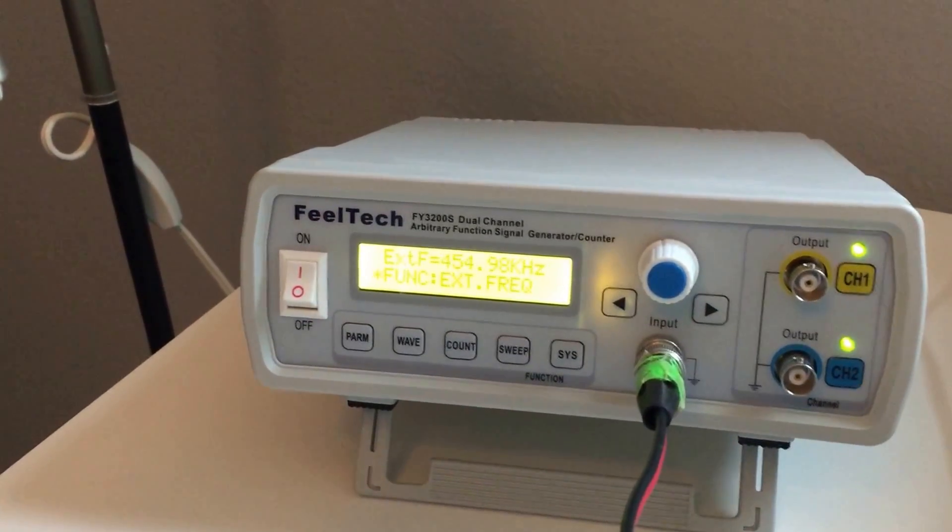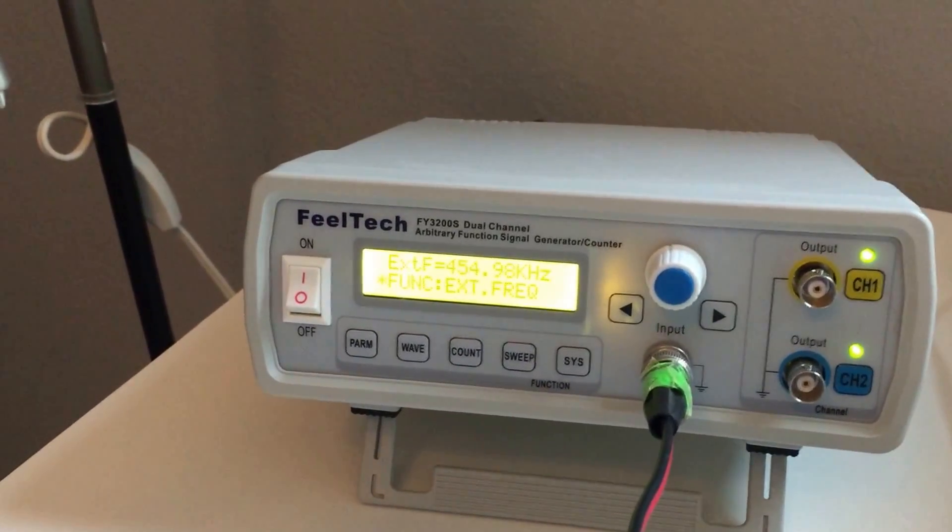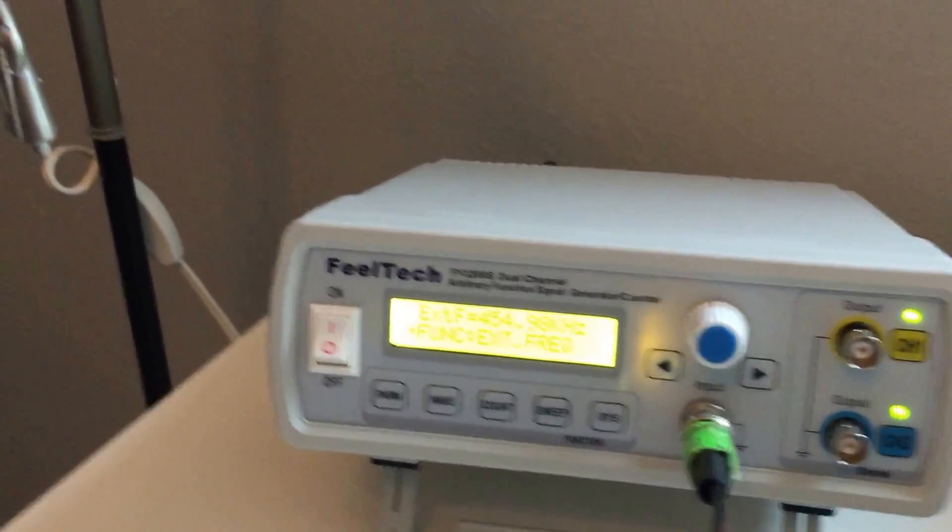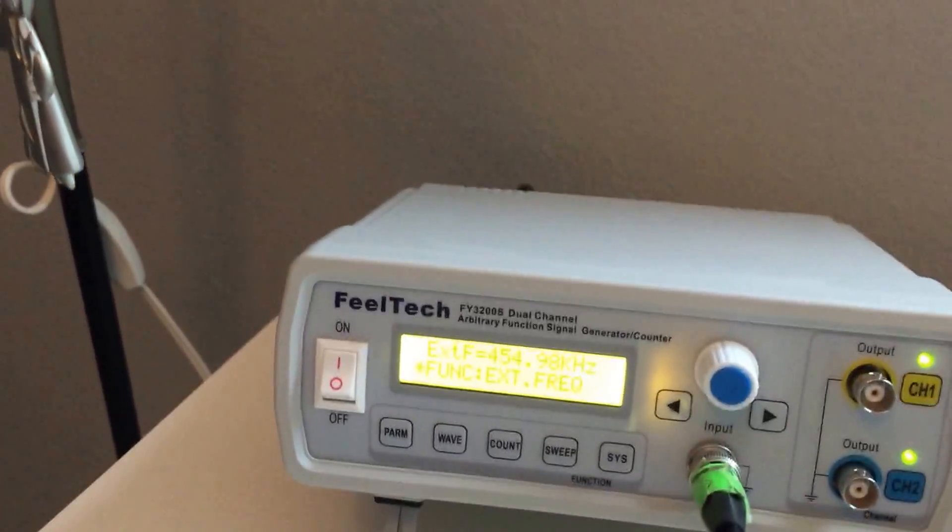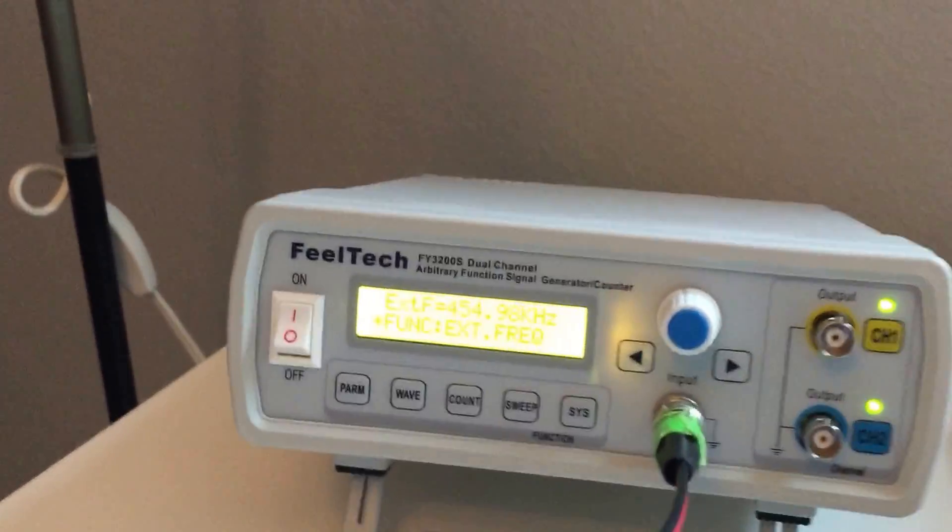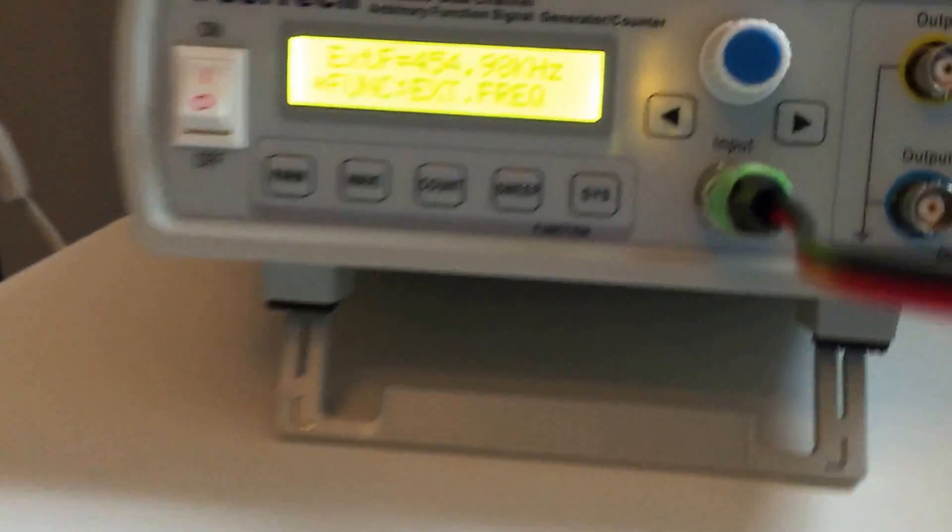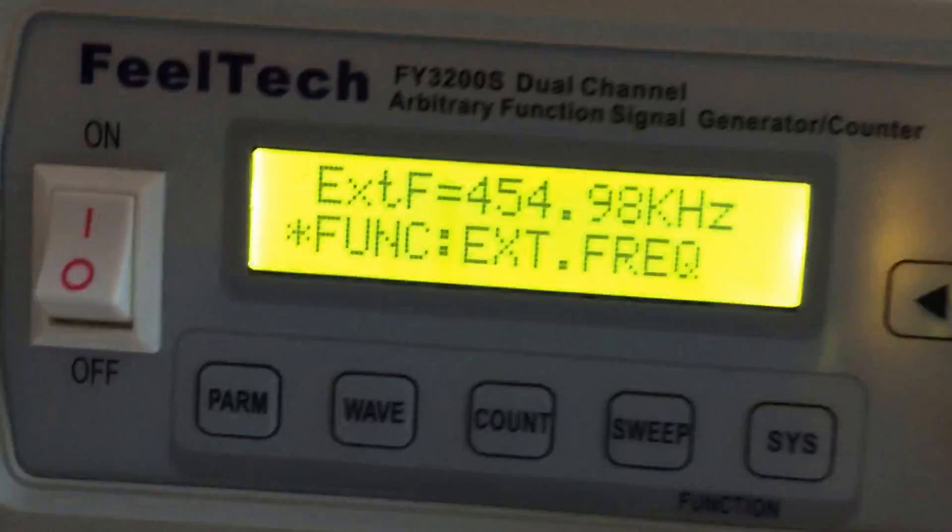It also acts as a sweep generator, and I thought I'd start an easy function, which is actually a frequency counter.